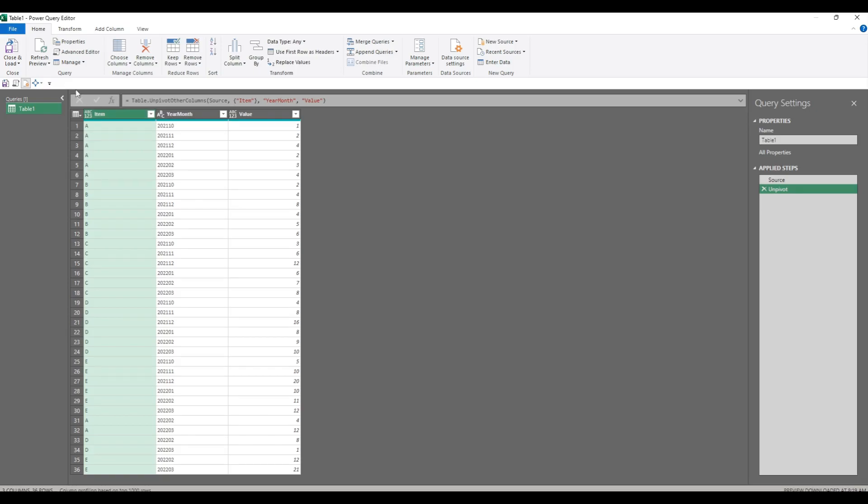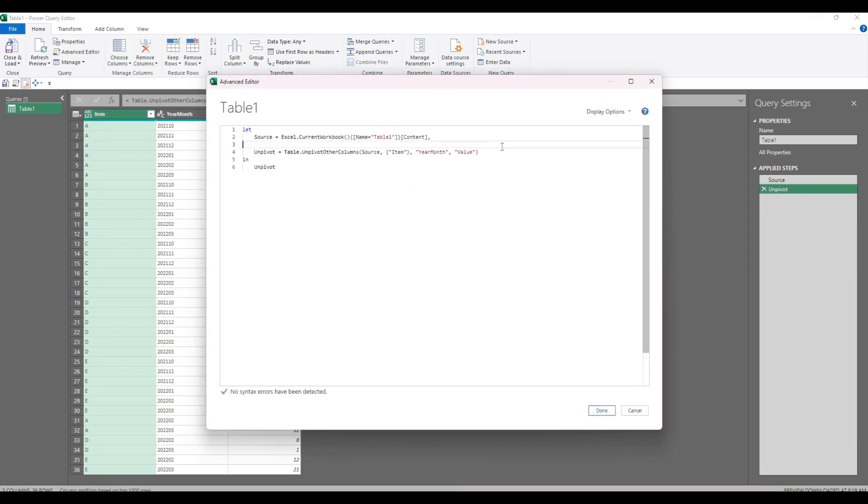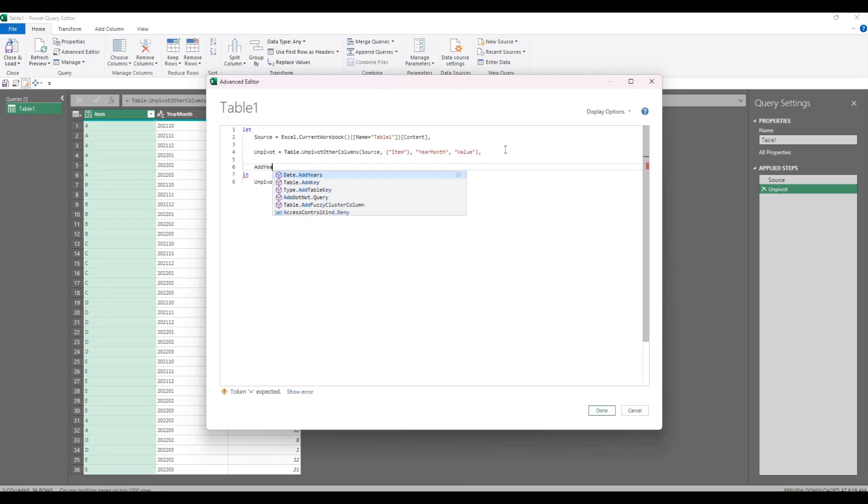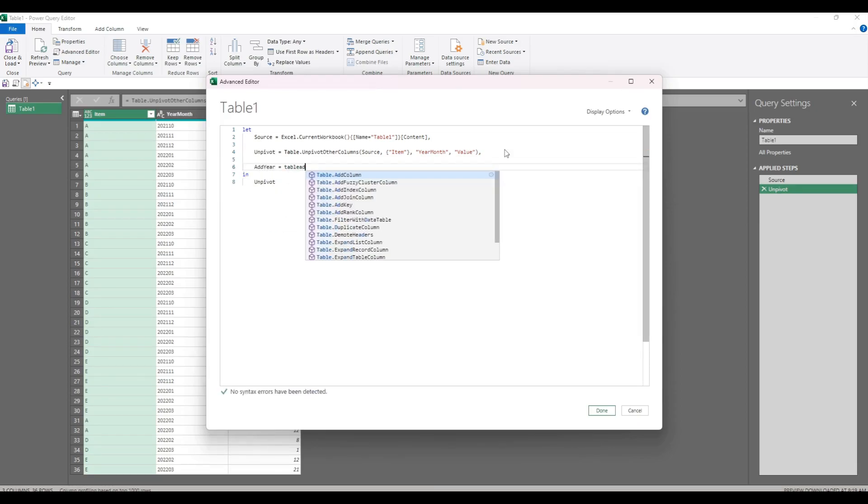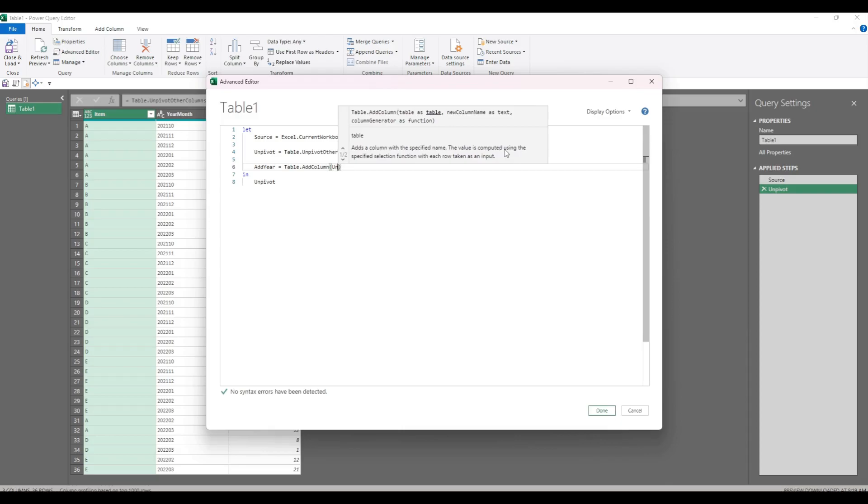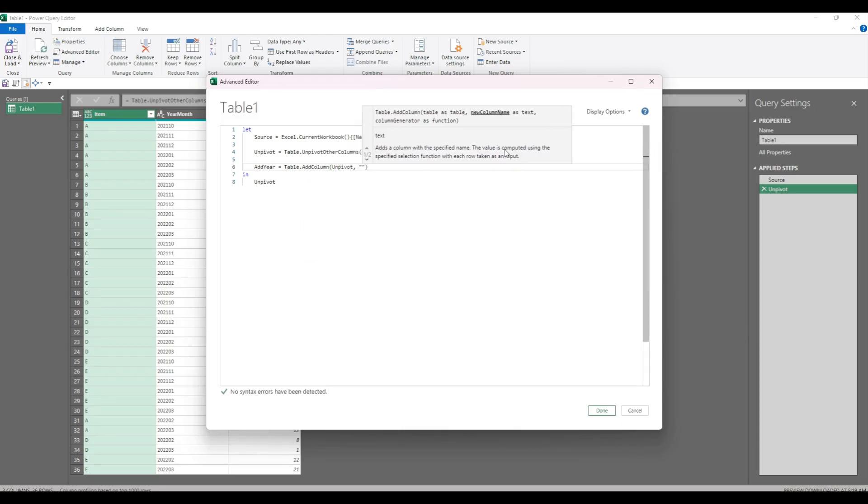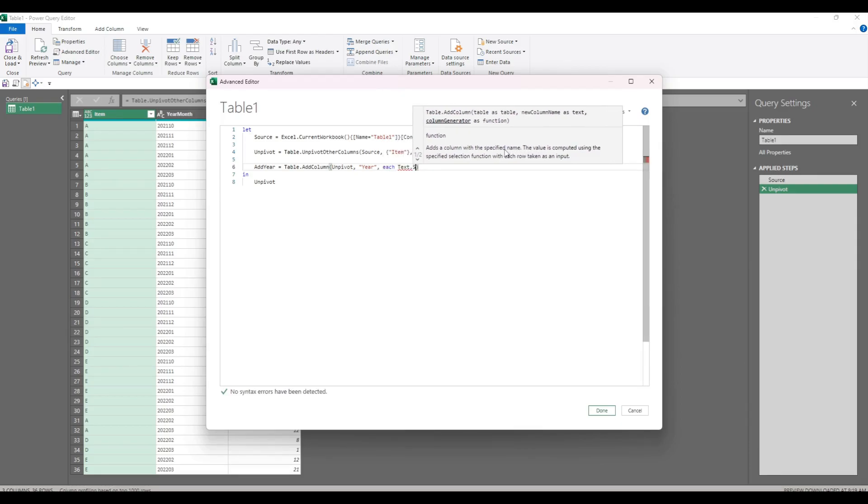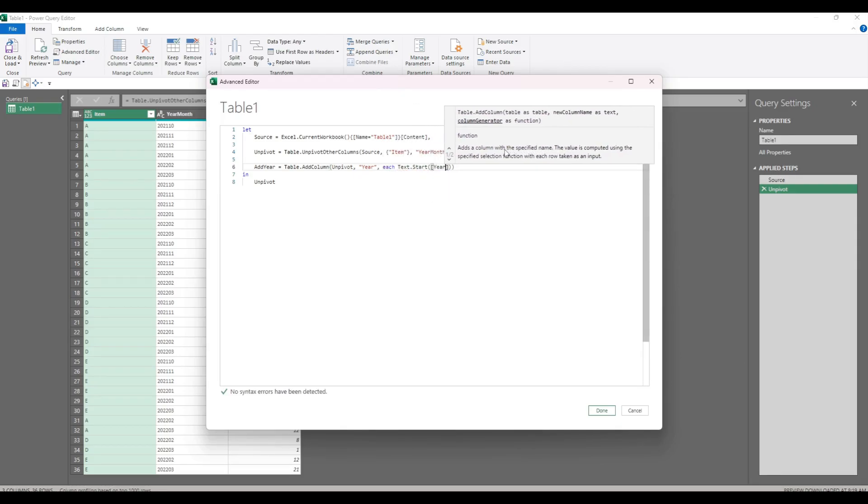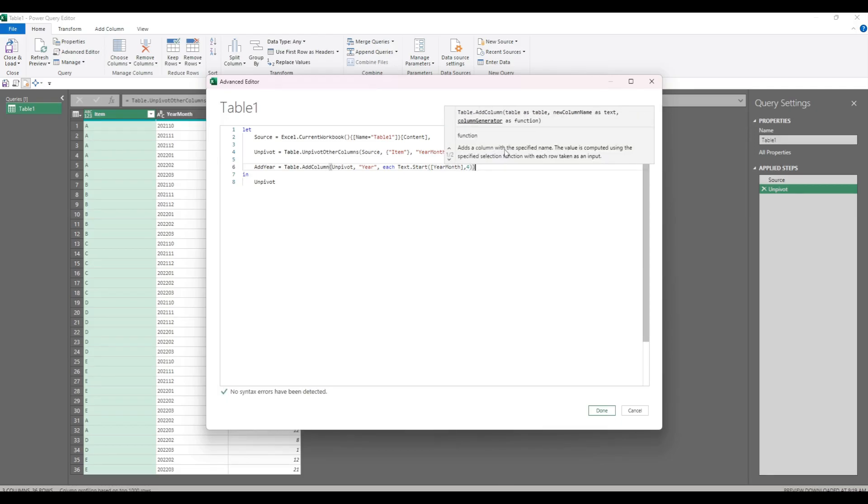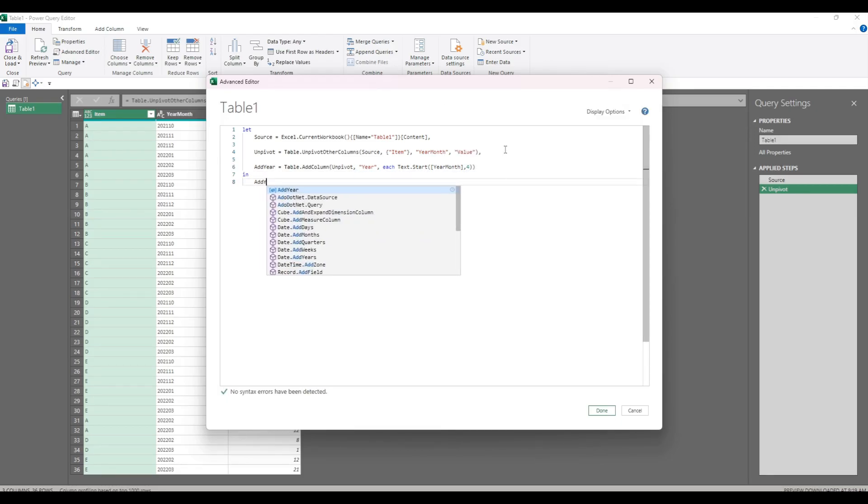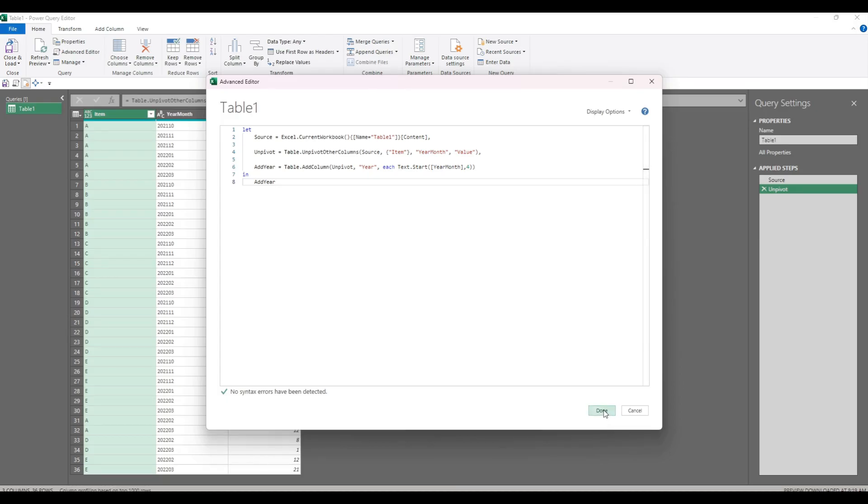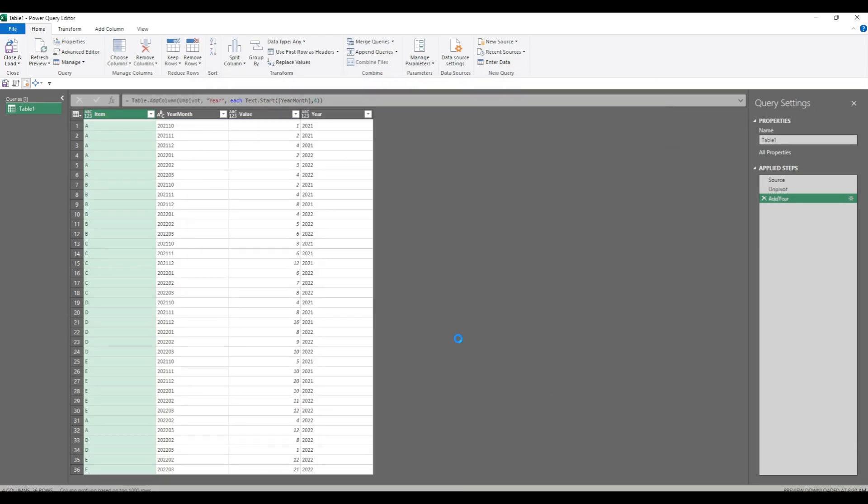So let's add a column and call it add year. We will do table.add column to unpivot and call it year, and the function will be each text.start year month for four, because it's the first four characters of the year month column. So that's the year column.